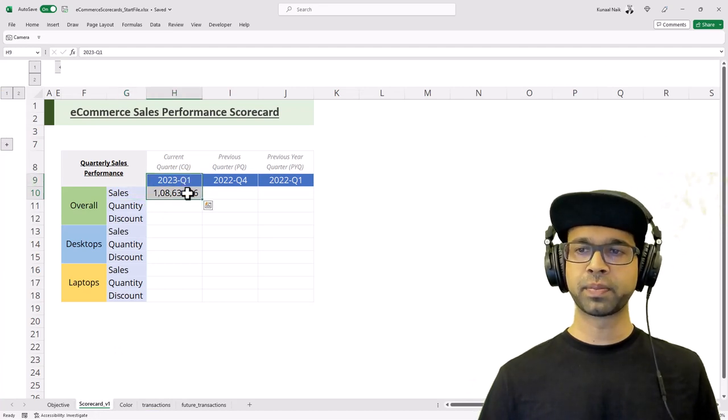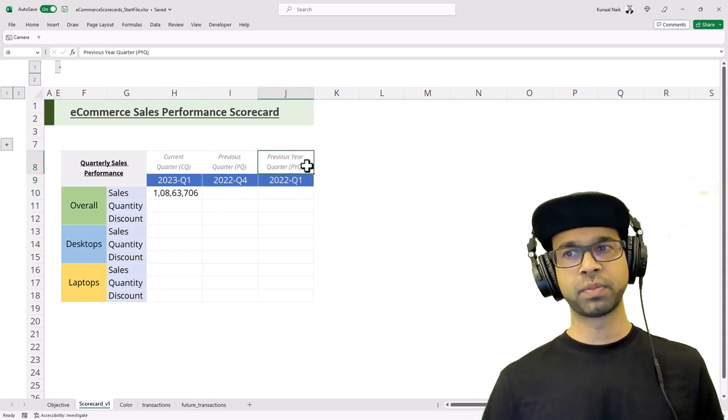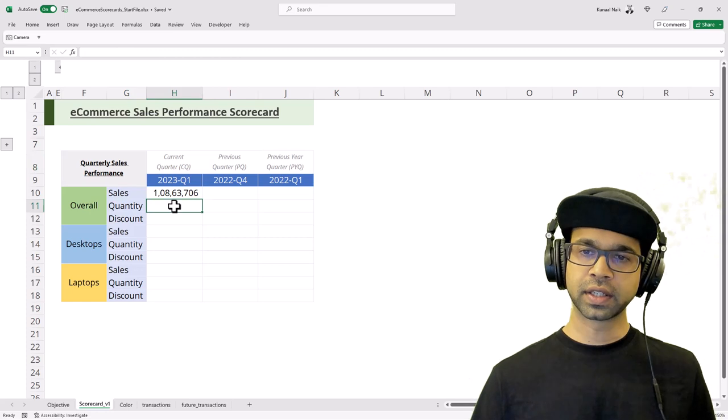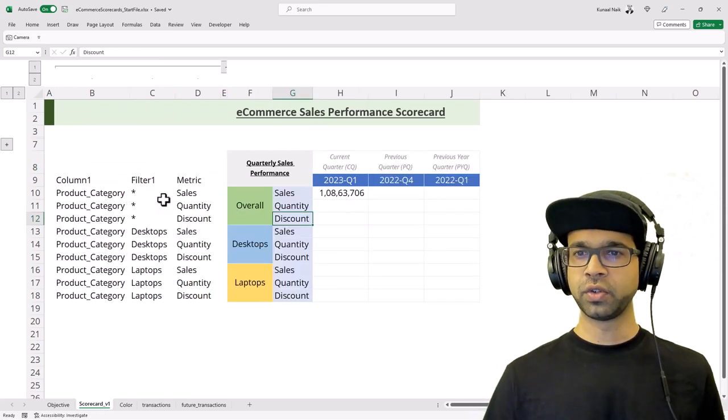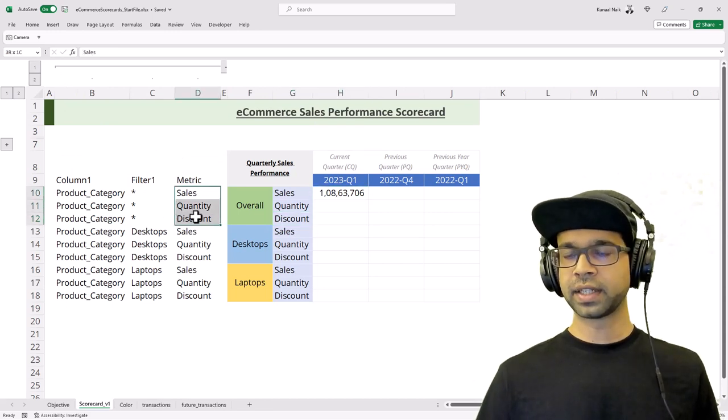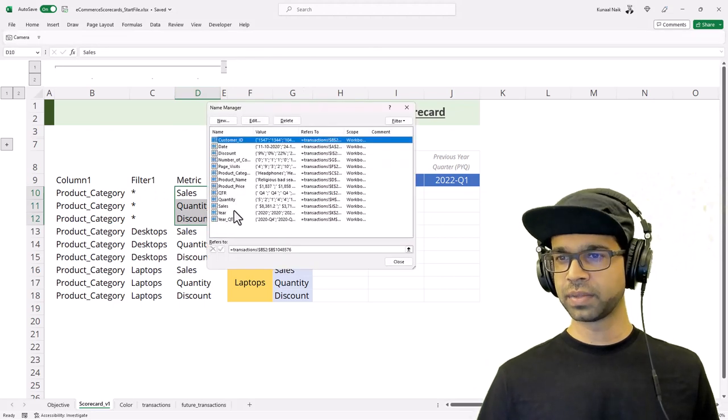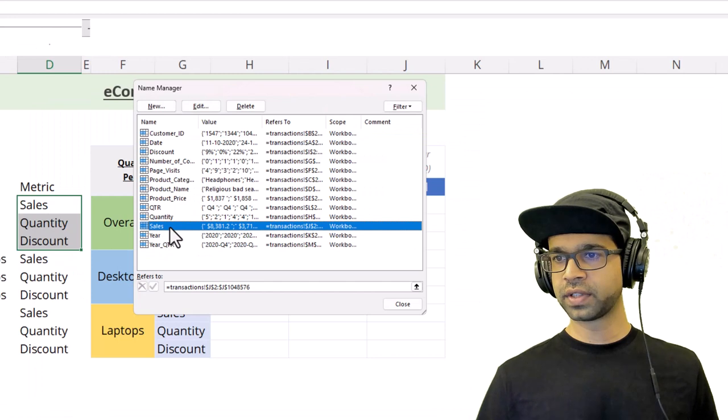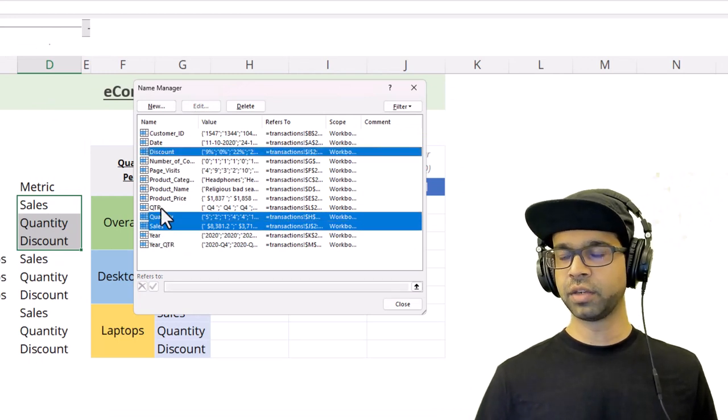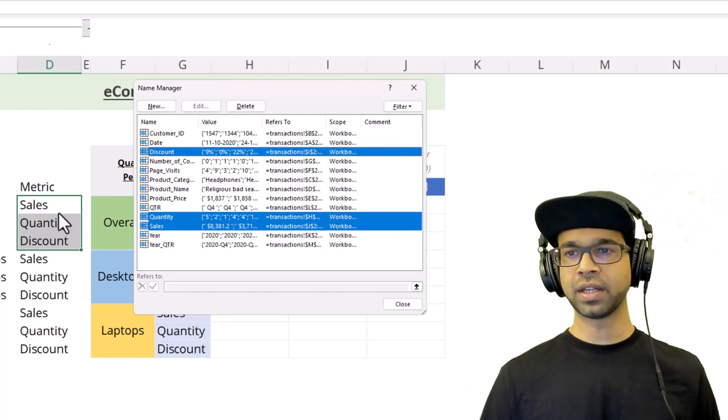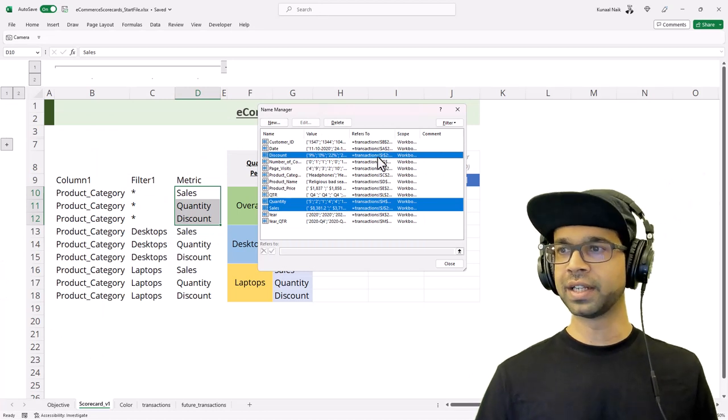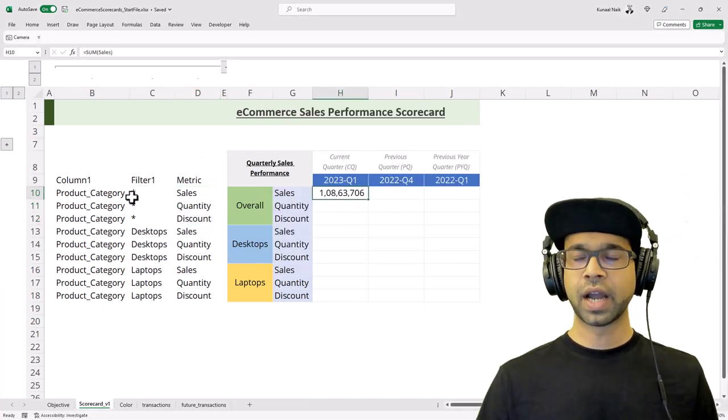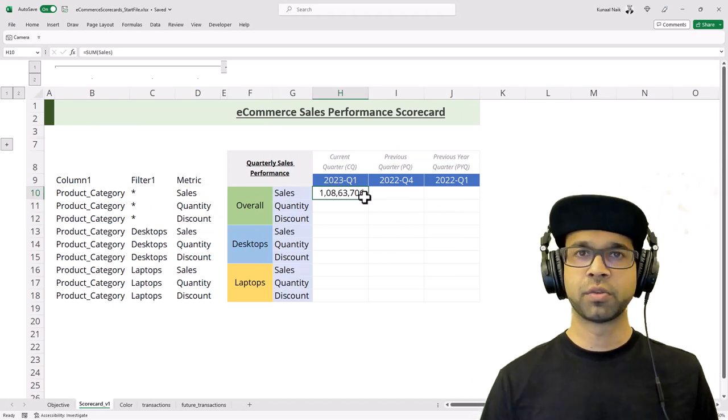However, we don't just want it for the entire data. We want it for the particular quarters - current quarter, previous quarter, and previous year quarter. And not only that, we want the quantity and discount for desktops and laptops. I have a trick which we are going to utilize here - we'll use the metrics that are here, and they should be exactly the same names that are present in the Name Manager.